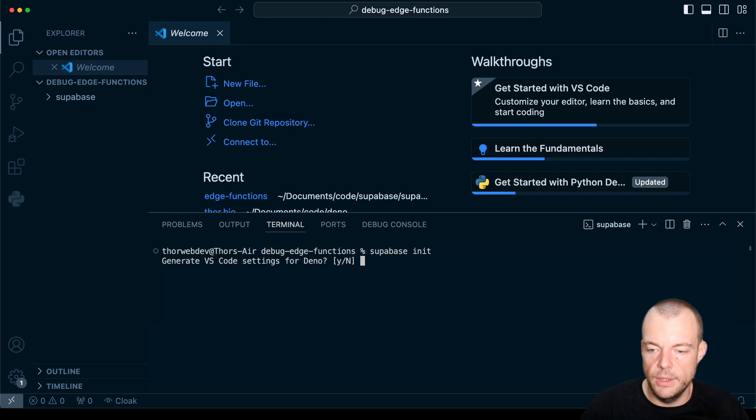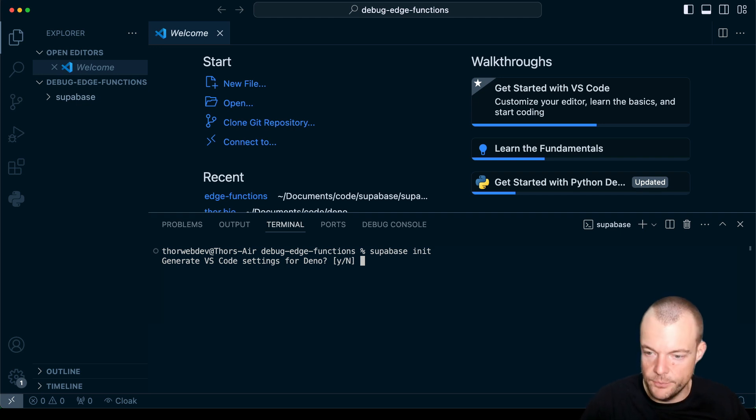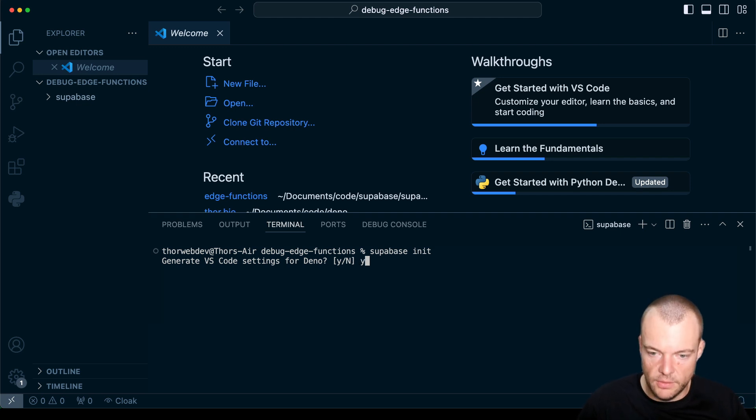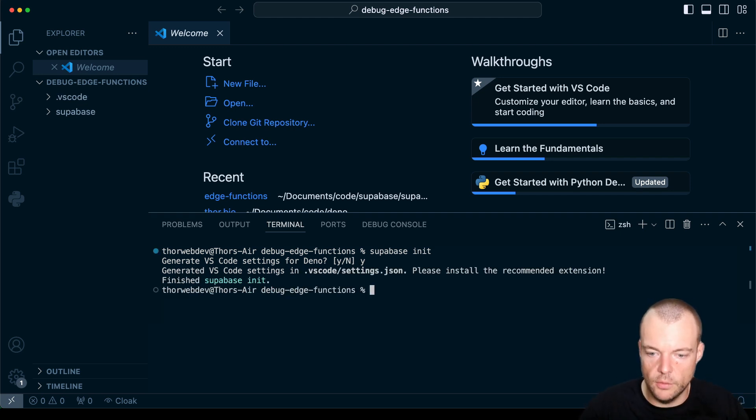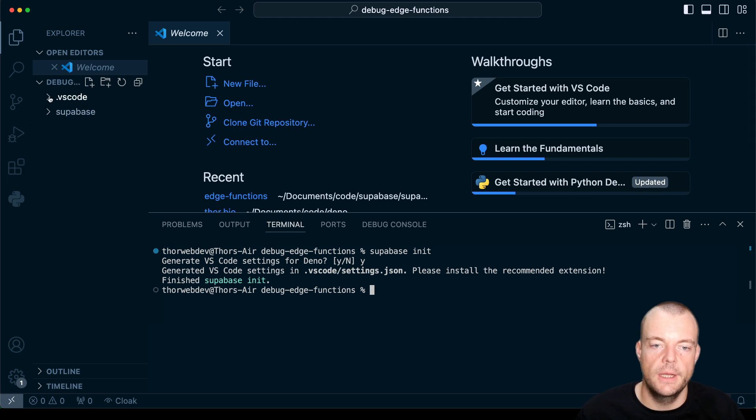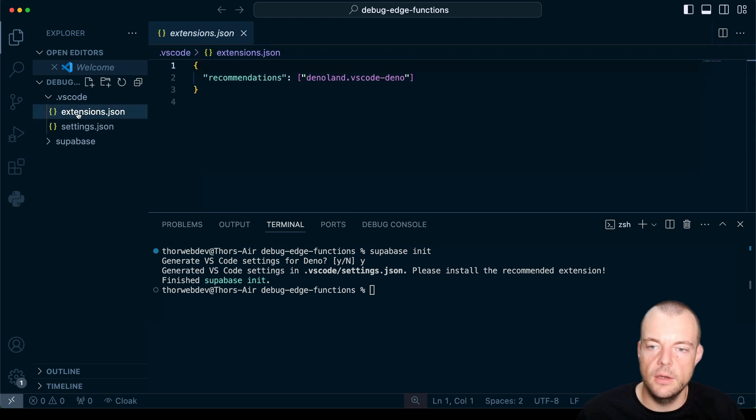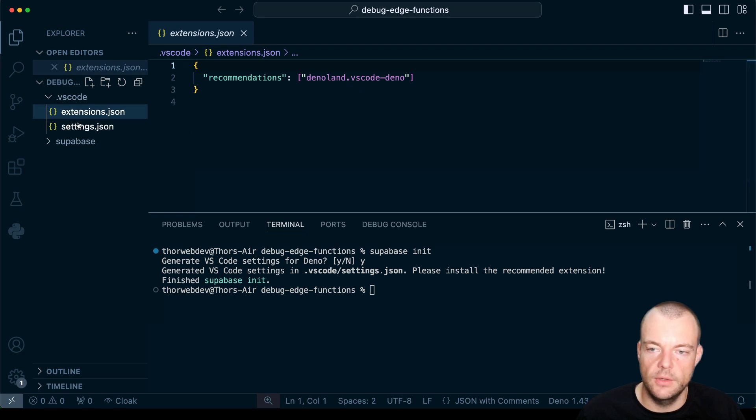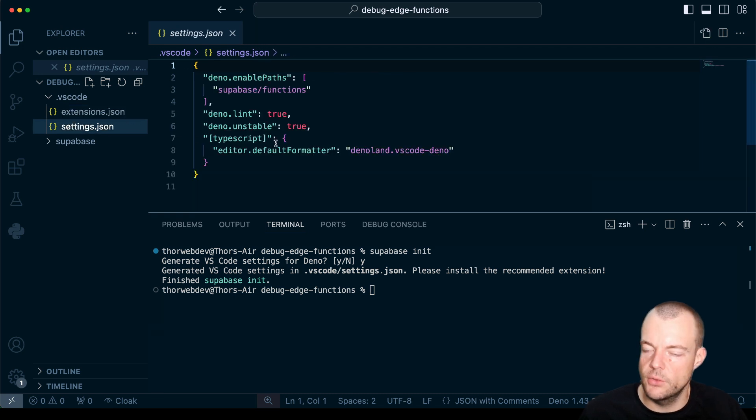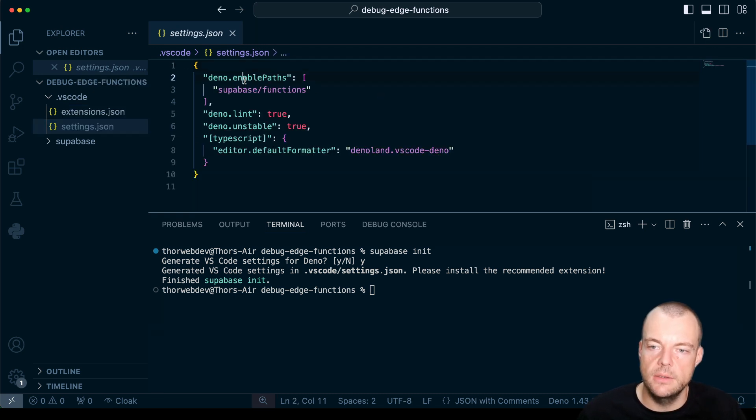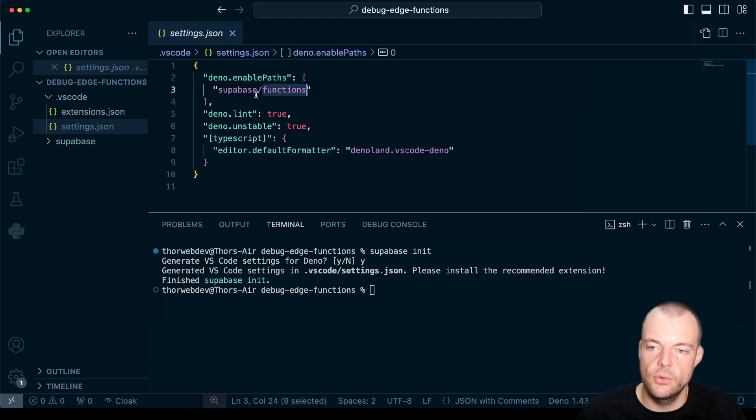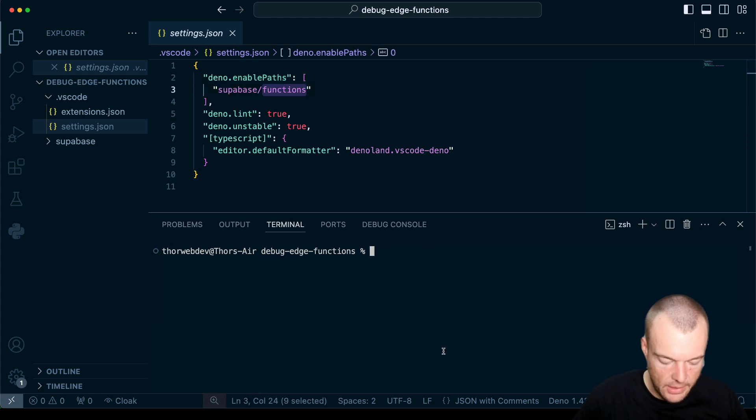We can generate settings for Deno. So we're using Deno as the runtime. We're using VS Code here, so we're going to generate the settings for VS Code. You can see that we recommend the Deno Land VS Code extension for code completion and formatting. And then we also enable Deno specifically for the functions directory.